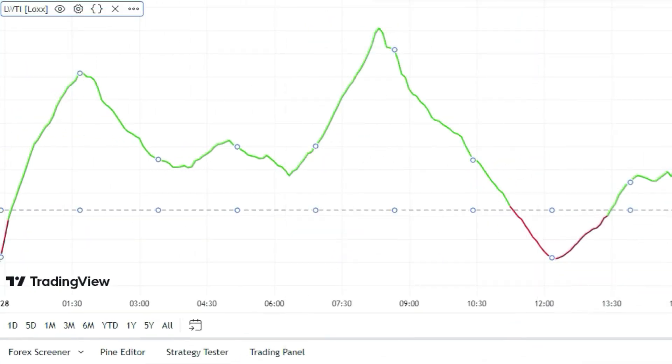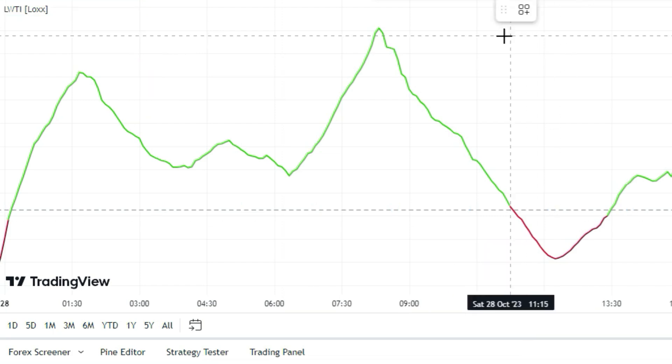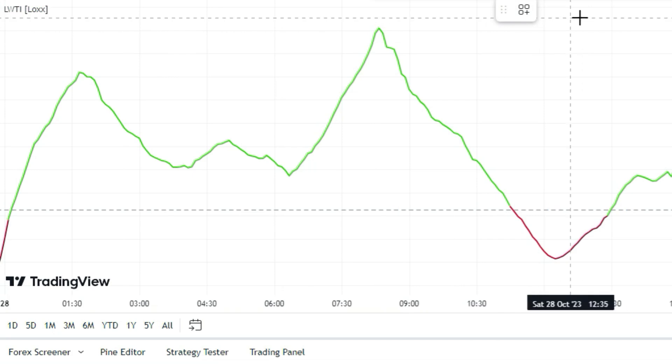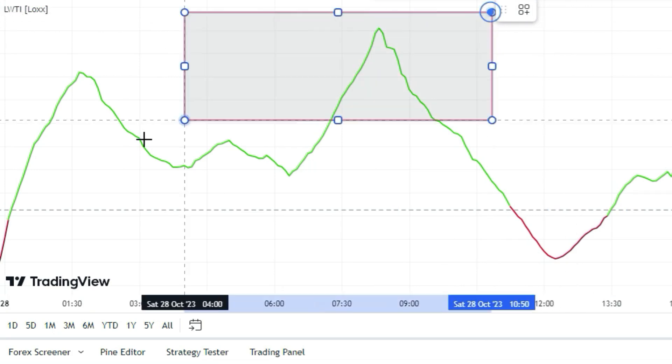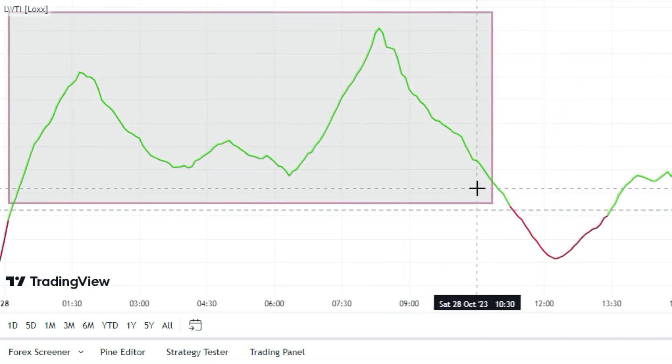The LWTI indicator has a colored line and a 50 level. This will help us filter bad signals. Here's how it works: when the LWTI line is green and above 50, it means we can go long.